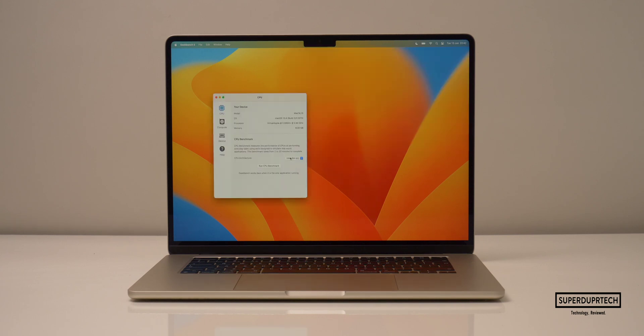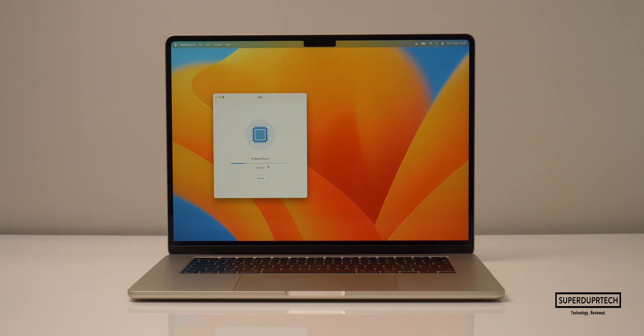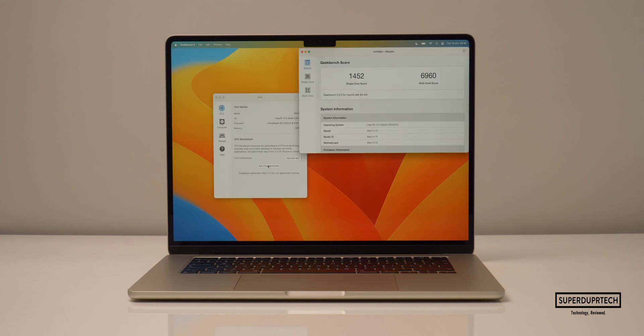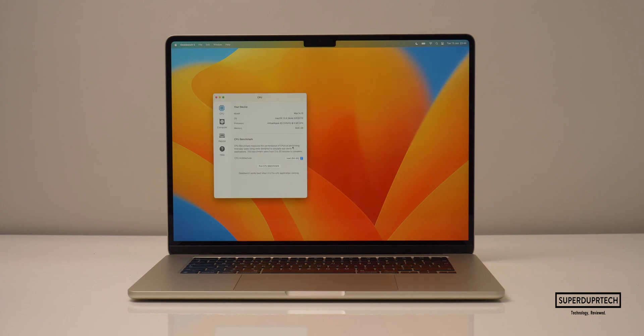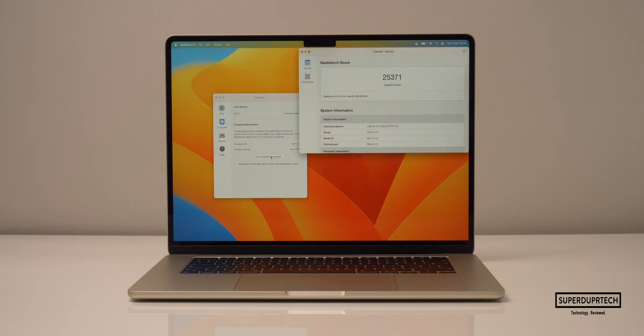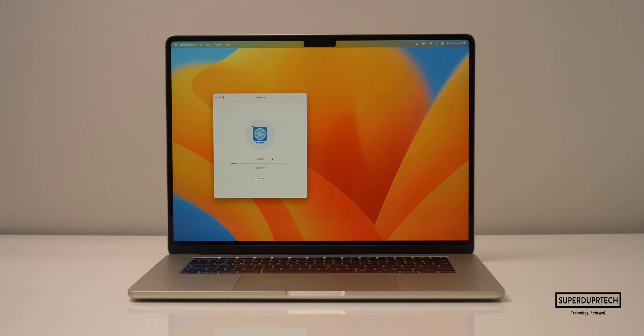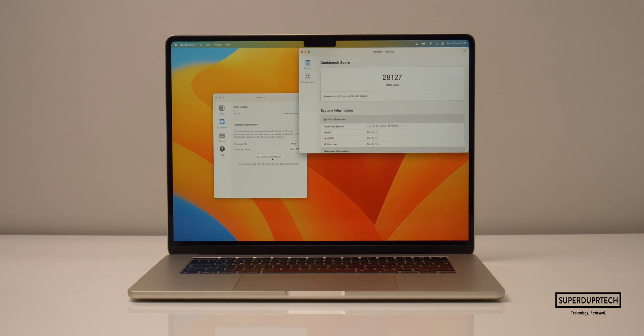I then ran Geekbench 5. Starting with the CPU test, I got a single core score of 1,452 and a multi-core score of 6,960. And once again, when running the compute test through Geekbench 5, I got an OpenCL score of 25,371. And when running this test through metal, I got a score of 28,127.